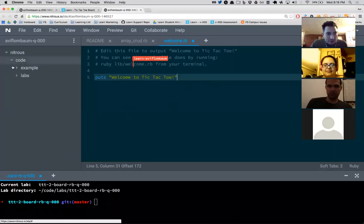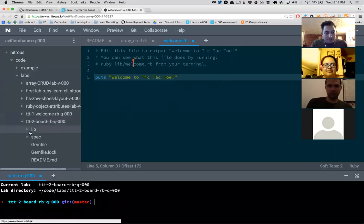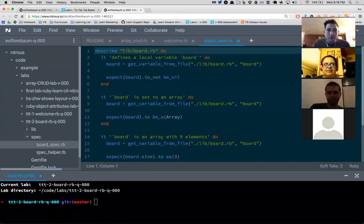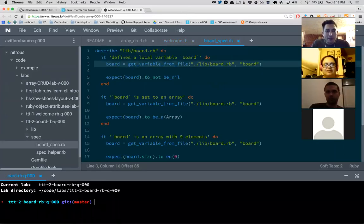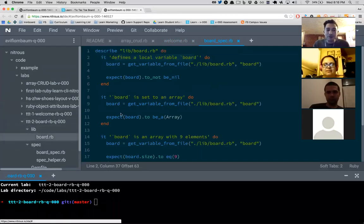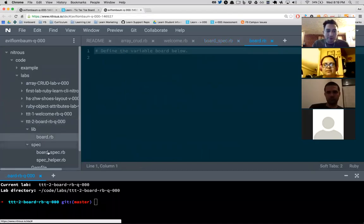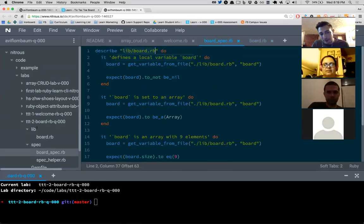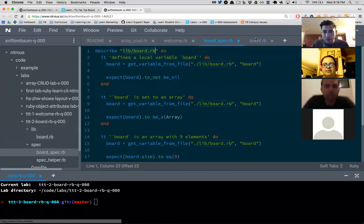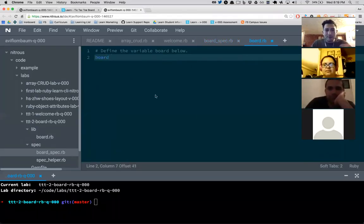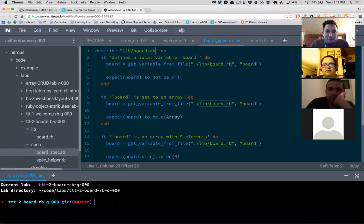I open lib/board.rb because the spec says it should contain a local variable. The spec says board should be set to an array, and I expect it to be an array. An array is like a list of things — a bucket to put data — because often data comes in sets. When I think about a tic-tac-toe board, I have cells: cell one, cell two, cell three, and so on.